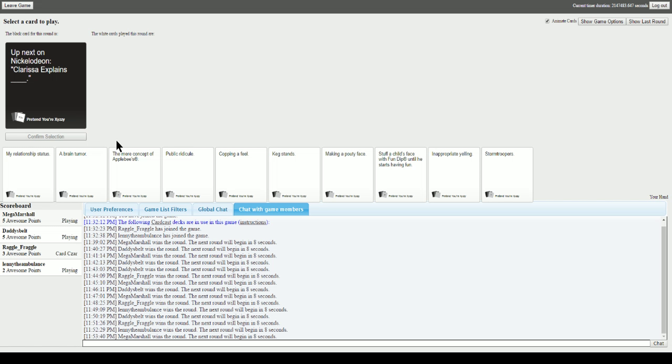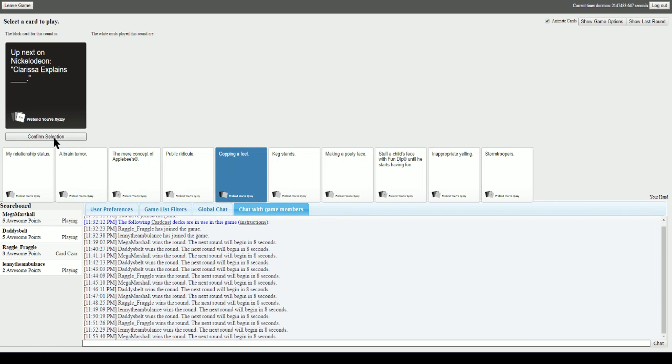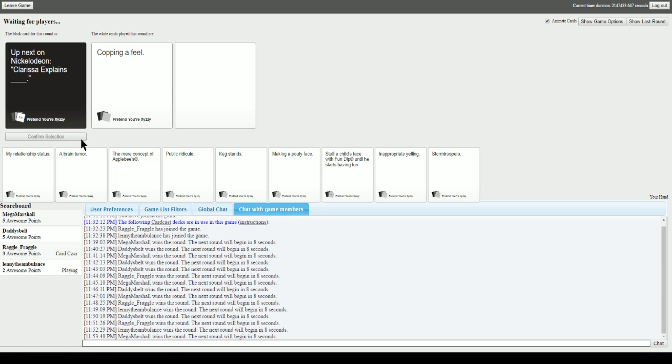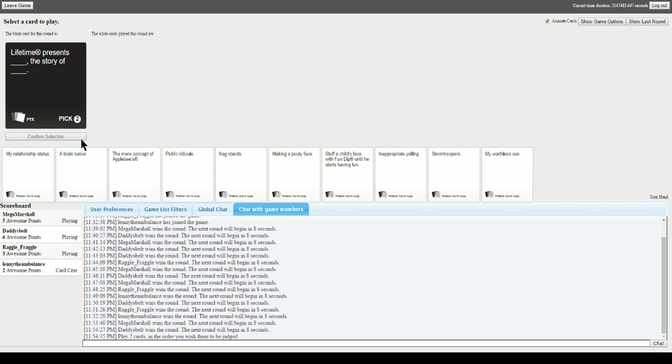Up next on Nickelodeon, Clarissa explains blank. This is perfect. Up next on Nickelodeon, Clarissa explains minstrel rage. Shitting all over the floor like a bad bad girl. Copping a feel. I'm gonna go with copping a feel. Thank you. God damn it. Minstrel rage had it. I saved that one for this moment. That's lowbrow, Perry.